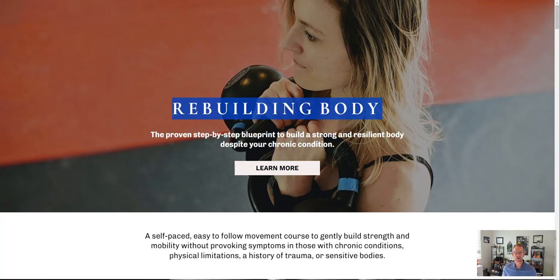It's solving the problem of chronic pain. But what is it? You say it's a proven step-by-step blueprint — well, that could be an online course, a book, a video series, or a PDF or ebook. So I think you need to say that it's an online course right here. What is it? It's an online course that does these things.